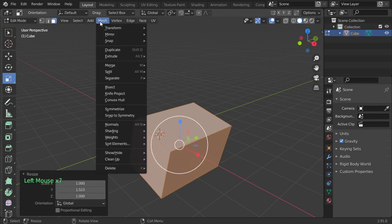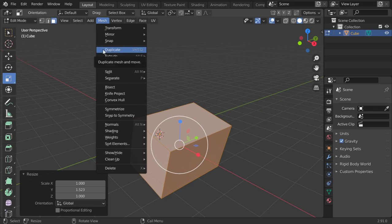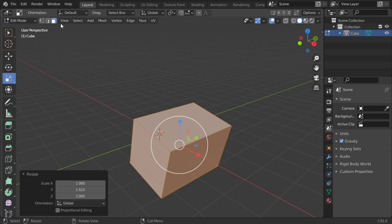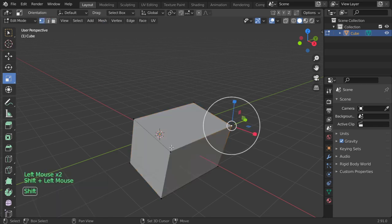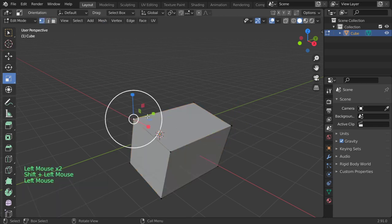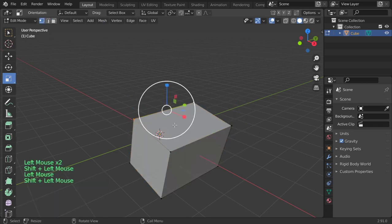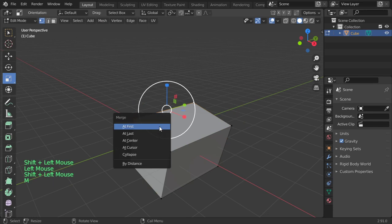But I want to talk about the merge. We have talked about the duplicate, but I want to talk about the merge. Assume that you have some vertices here. You can merge maybe at center by using M to be merged at center, or maybe to be merged at last - M at last, or maybe to merge it at first, so M at first.